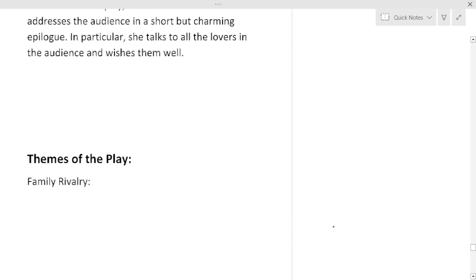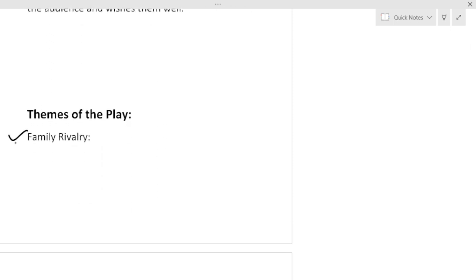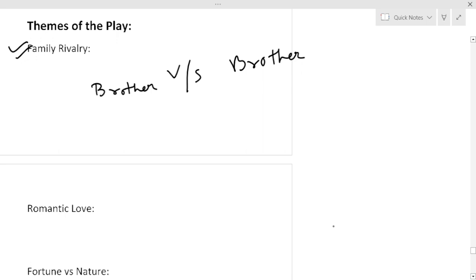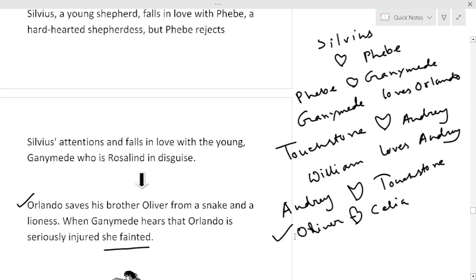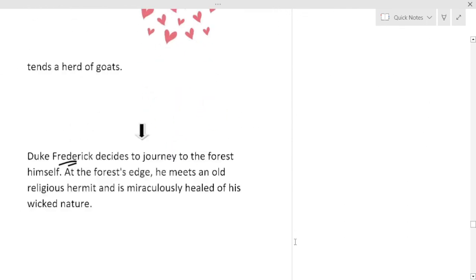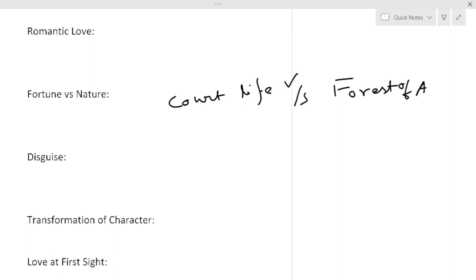Now we'll have a look at the themes of the play. Family rivalry, brother against brother. I don't have to explain it, I know you all know about this. This drama is telling about Duke Frederick versus Duke Senior, Oliver versus Orlando. Romantic love, I have given so many examples of romantic love. You will find so many examples. Fortune versus nature, I have already discussed, that is court life versus Forest of Arden. Court life versus Forest of Arden. On one side there is comfort, on the other side there is Adam's curse, that is struggle, adversities. But Duke Senior is happy without his fortune.